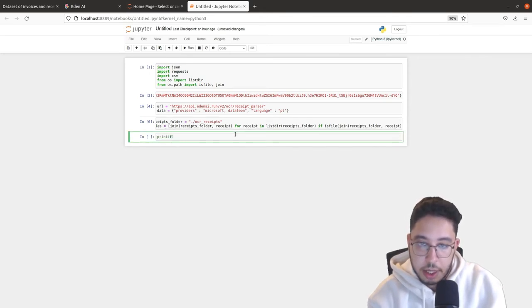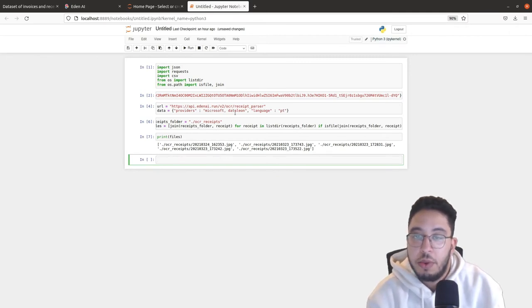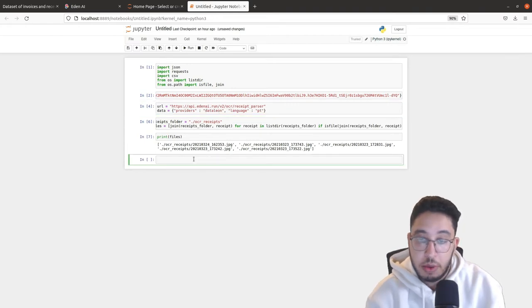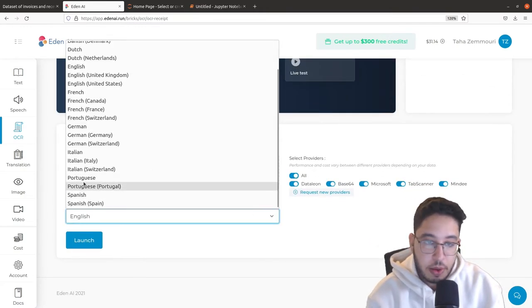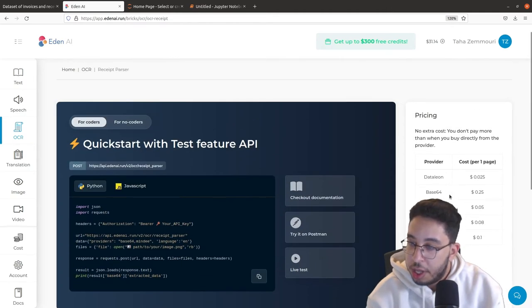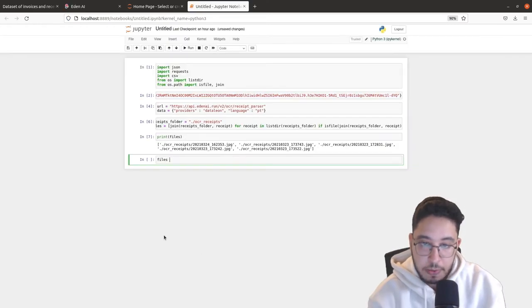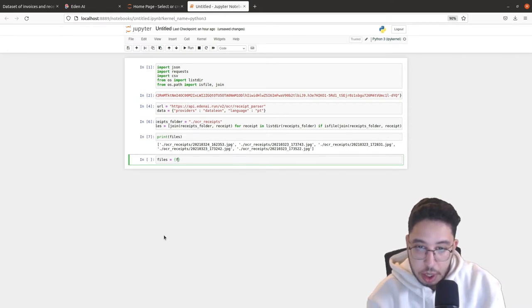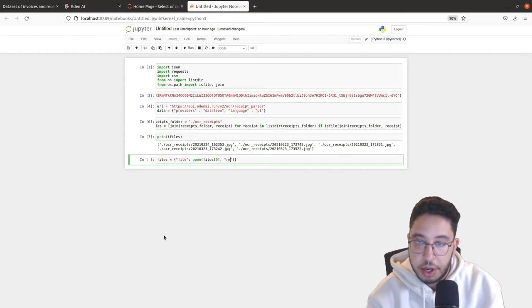We can print the files to verify we have all of them. Now let's test with a single receipt, using just Datalion for now. Going back on the Eden AI website, with Portuguese language selected, we can see three providers are available: Datalion, Microsoft, and Mindee. We'll open the first file using `open(files[0], 'rb')` — `r` for read and `b` for binary.